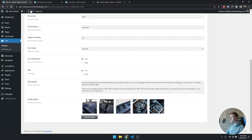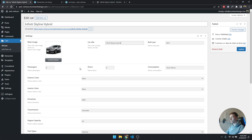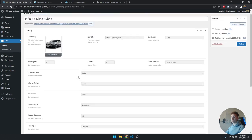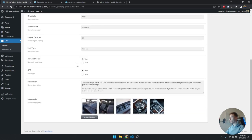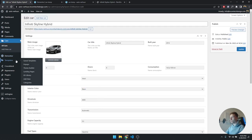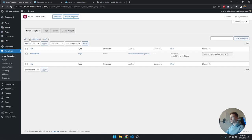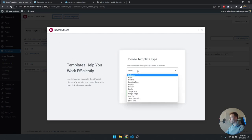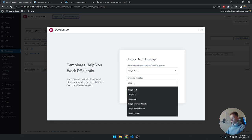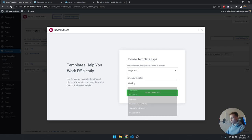So without further ado, let's start creating the single post type. You should add some cars first — maybe three or four — so that when you design the singular car post type you can actually see how it looks. Once you've done that, go underneath Elementor to Templates, click on Add New, select Single Post, and I'm going to call this 'singular sing car' — that's what I'll call the singular car template. Let's create the template.